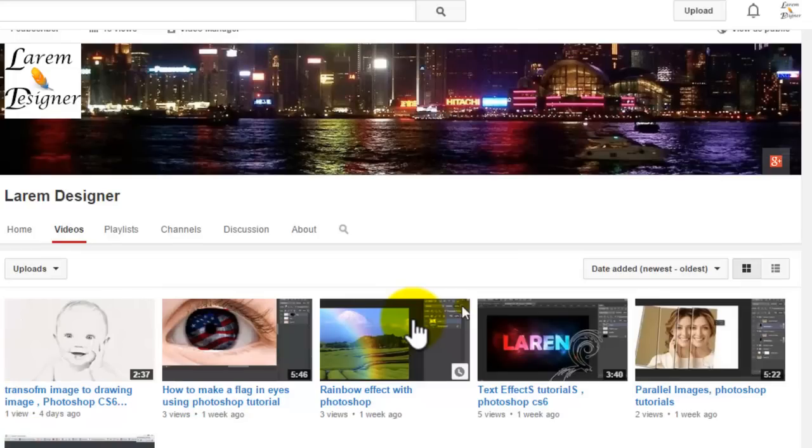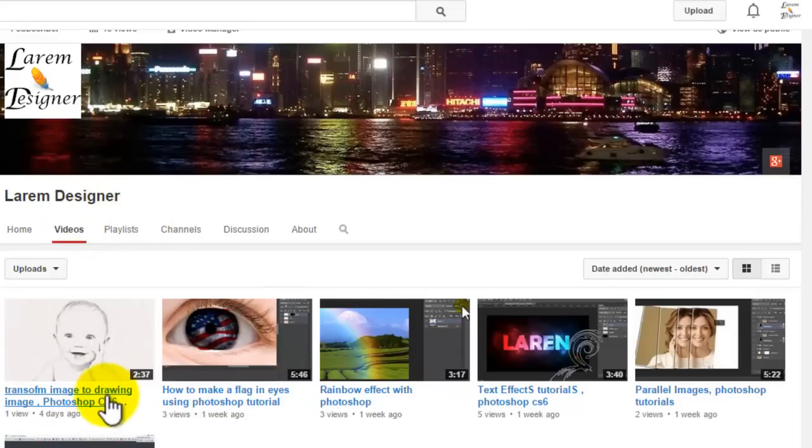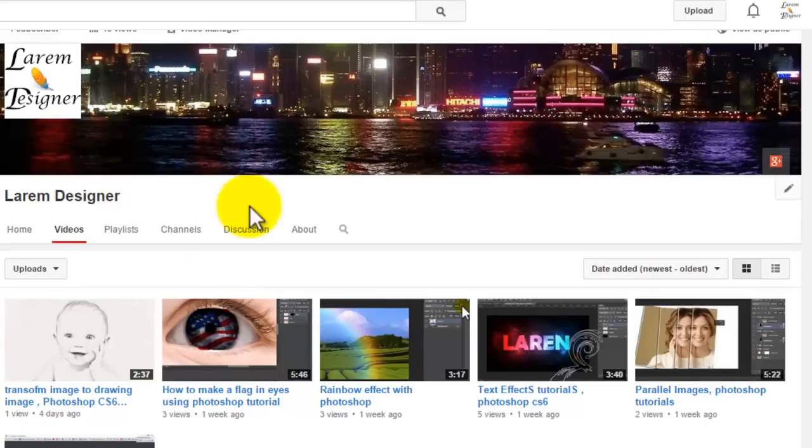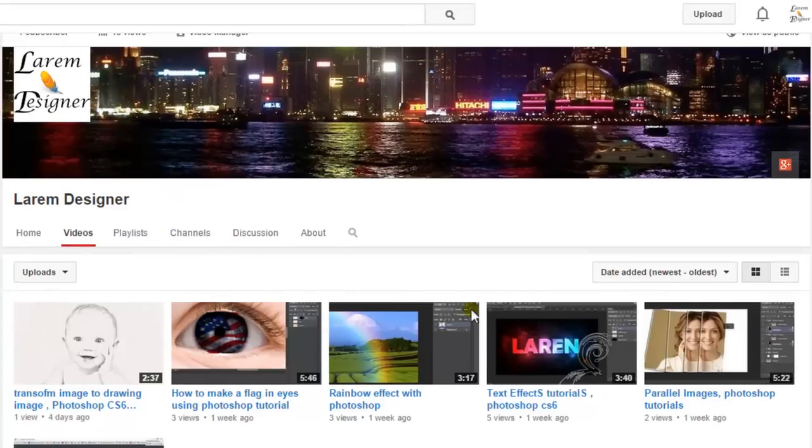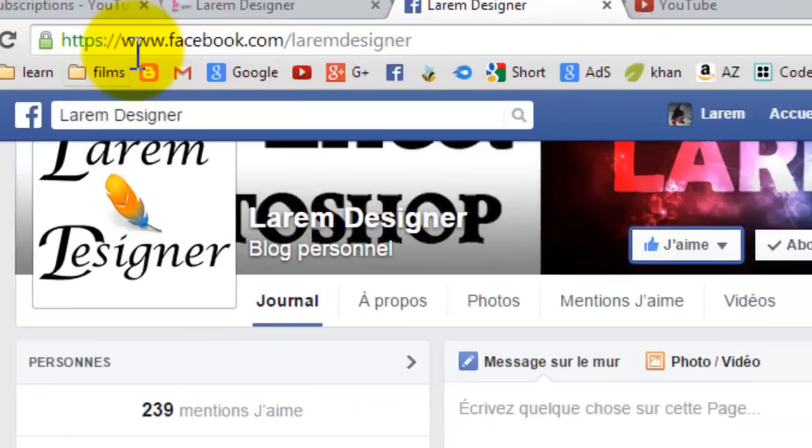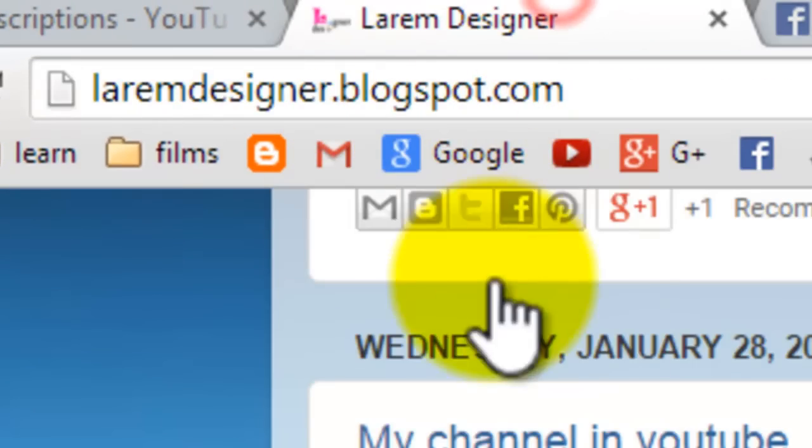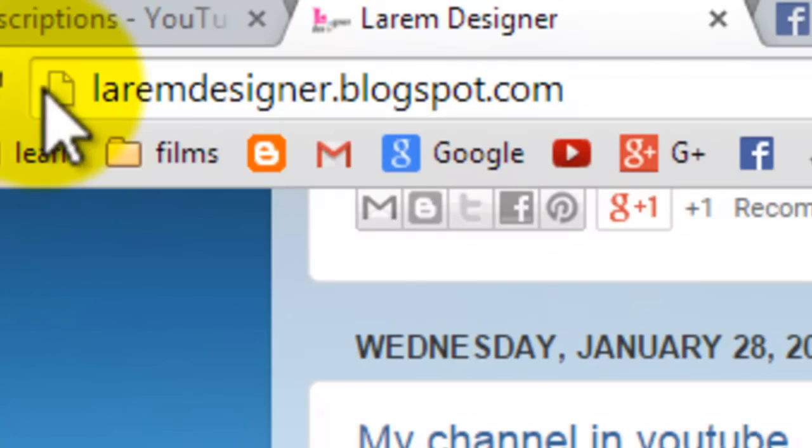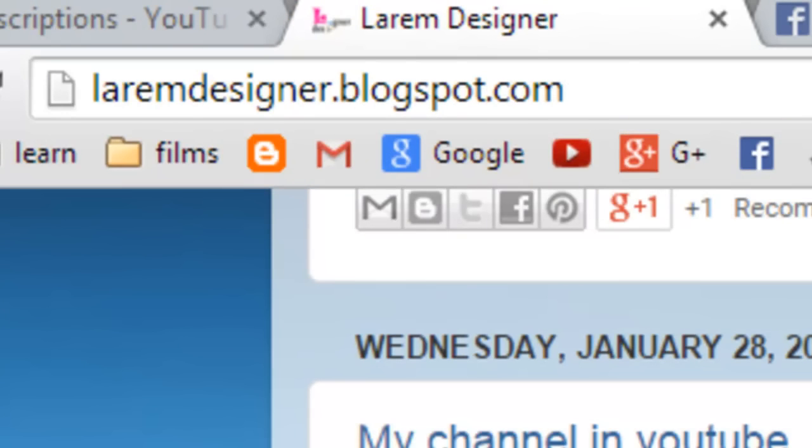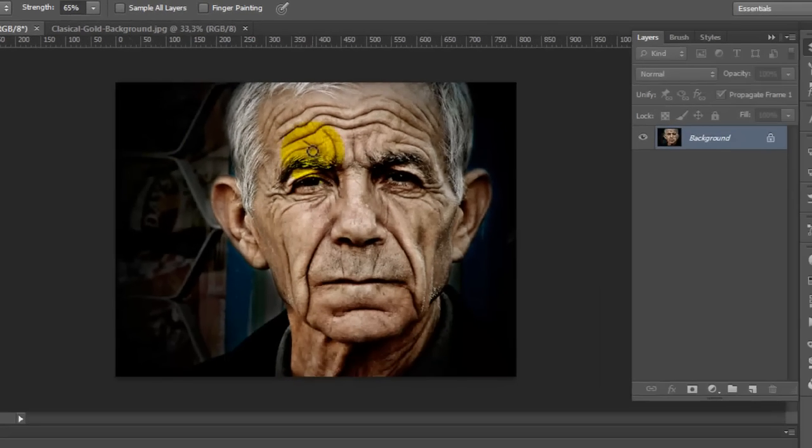Hello YouTube and welcome to my new tutorial here with you from LaramDesigner. Today we show you another video tutorial for Photoshop. Before I start, here's my channel. If you want to see more videos, here's my page Facebook, just put facebook.com/LaramDesigner and here's my blog at LaramDesigner.com.